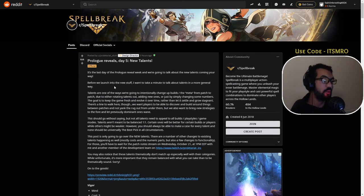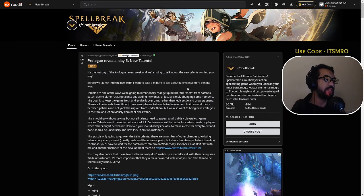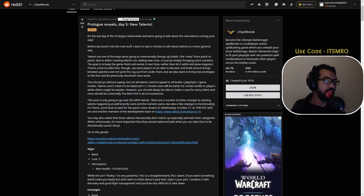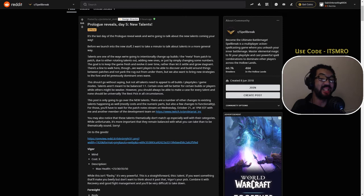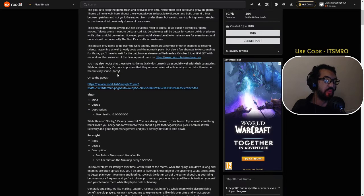Anyway guys, I appreciate you, let's get into it. So it's the last day of the prologue reveal and we're going to talk about the new talents coming your way. Before we launch into the new stuff, I want to talk about talents in a more general way. I'm not going to read that part, they're just explaining their view on the meta, but onto the goodies.